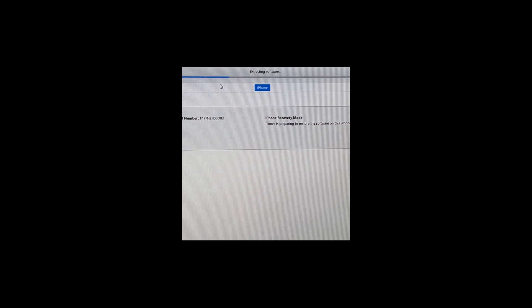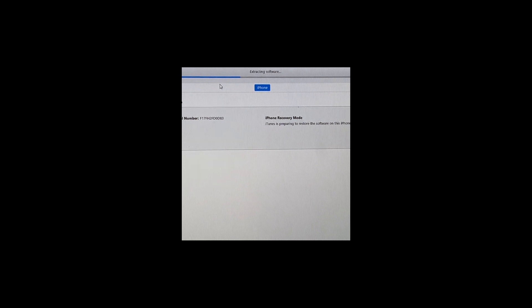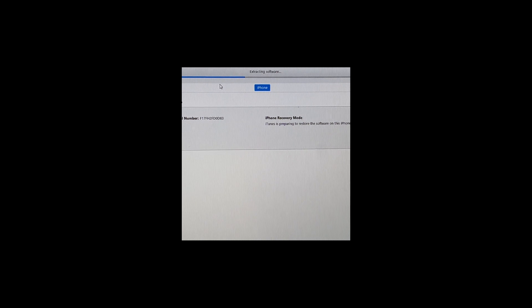While it's doing it, it's gonna restart your phone like two or three times, so you don't need to get worried about it. Once it gets done, it's gonna take the phone to the home screen.